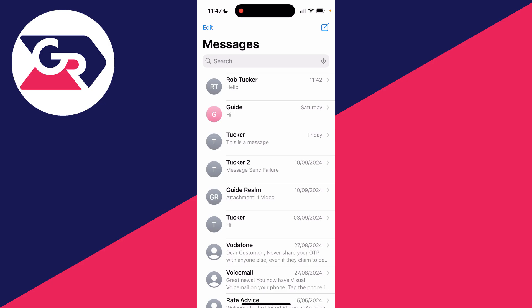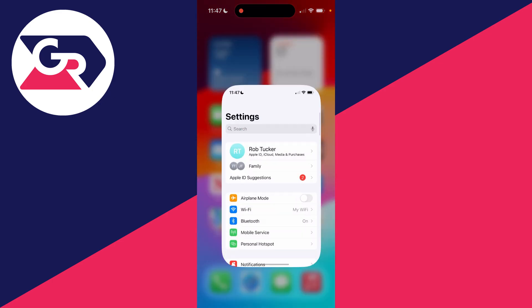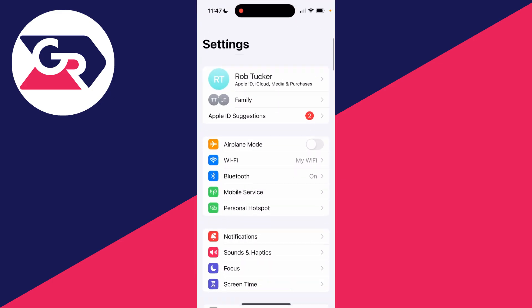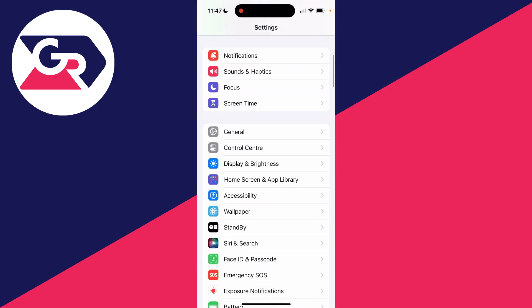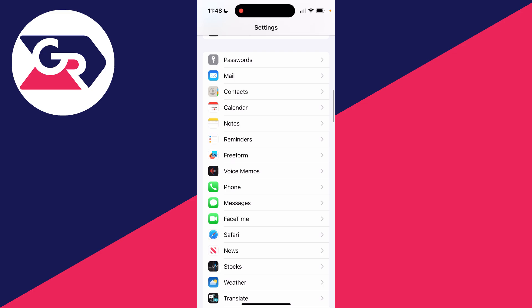First of all, come out of the Messages app and open up the Settings app. What you then want to do is scroll down until you can see Messages.